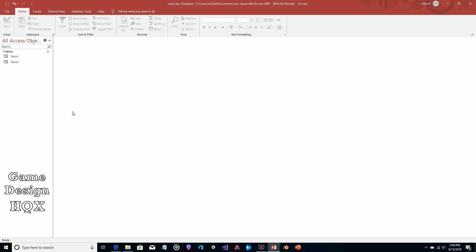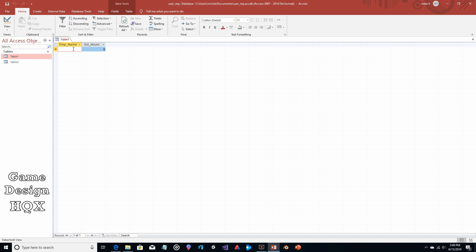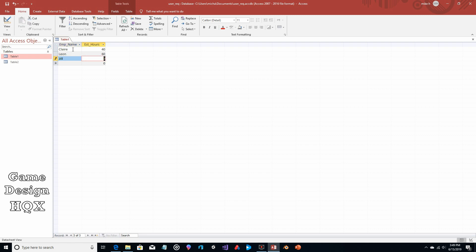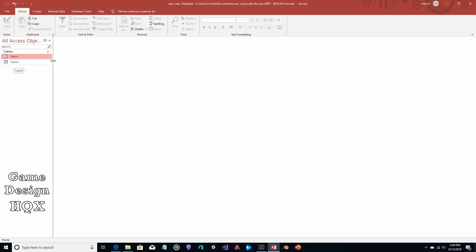We've created two tables. The two tables are going to separately store the employee and the corresponding projected hours, and the employee and the actual hours. Now let's do some data entry — the actual values don't matter but we'll just put something in here as placeholder data. So: Clare, estimated hours 40; Leon, estimated hours 60; Jill, estimated hours 80; Rebecca, estimated hours 100; and Chris — he's an overachiever — estimated hours just 15. That's our table with the name and estimated hours.